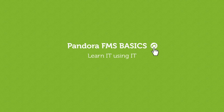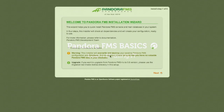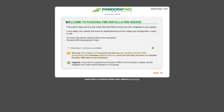Learn it using it. To configure PandoraFMS console, go to the installation wizard. Please mind all the warnings that may come up in the wizard.